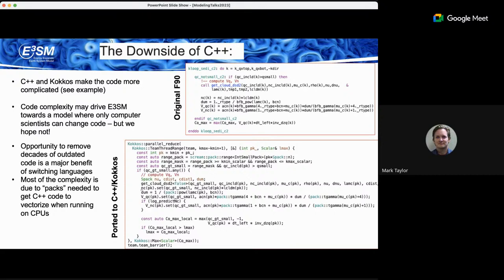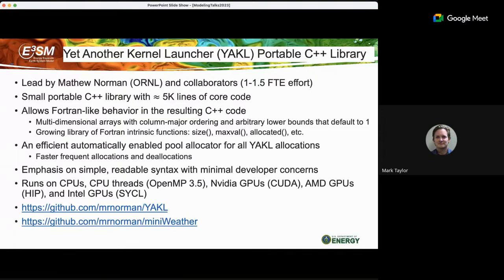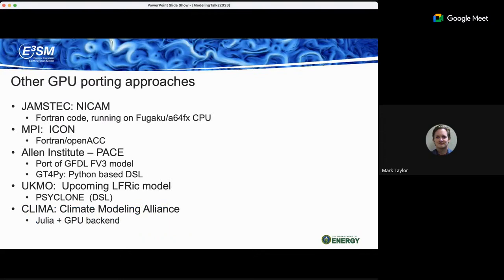C++ codes generally don't vectorize well automatically compared to Fortran, which is strong at generating AVX vector instructions. To get competitive CPU performance we need these packs — without them you'd be 20-50% slower on CPUs. In addition to Kokkos we use another library called YAKL in the radiation package — a smaller, simplified version of Kokkos targeted at Fortran code, supporting Fortran-like arrays so porting a Fortran code requires minimal array changes and the result still looks very much Fortran-style.